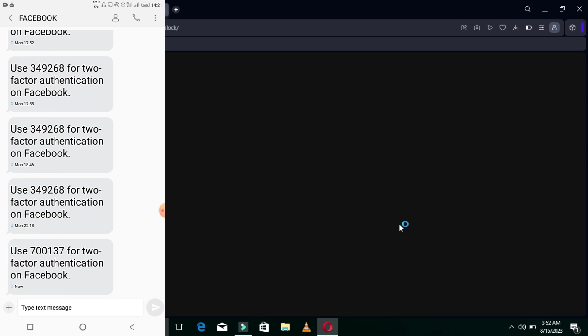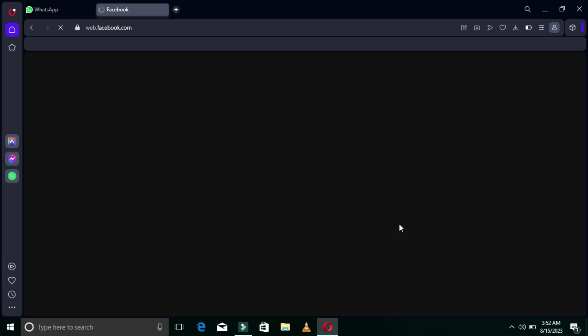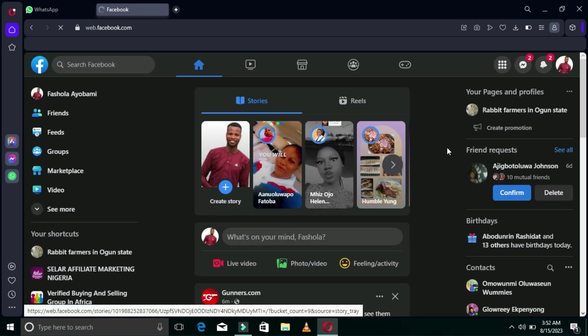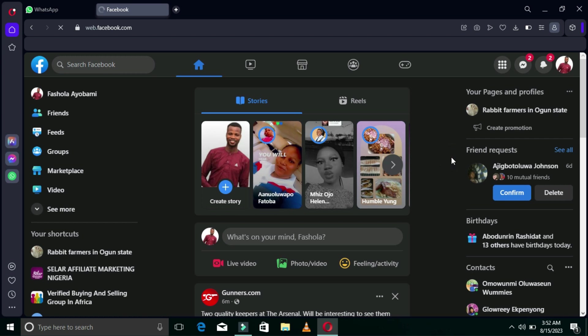Now we are going to look at how to use an Authentication App to also secure our Facebook account. It is the same process: click on your profile icon in the top right corner. After clicking on that, Settings will pop up. Take your time with this step because it is more secure than the SMS method I just showed — it is one thousand and one percent secure.